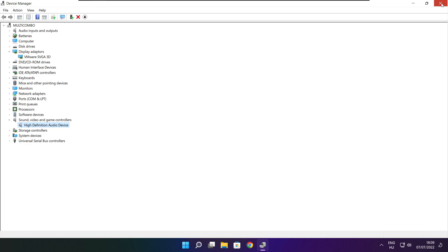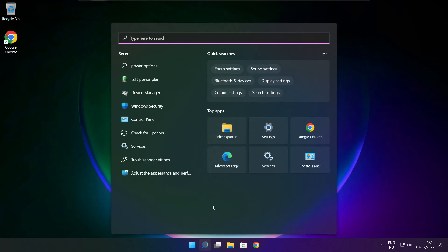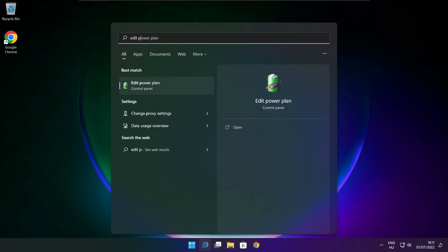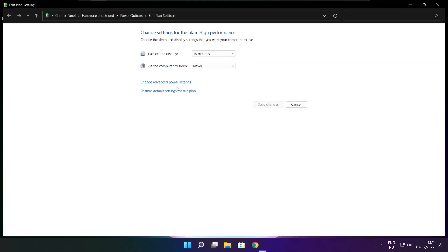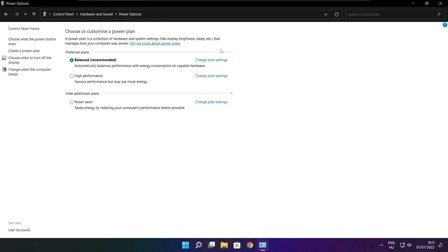Close the window. Click the search bar and type Edit Power Plan. Click Edit Power Plan. Click Power Options and select High Performance.